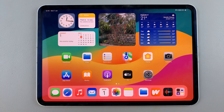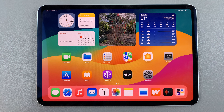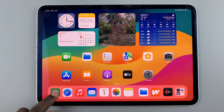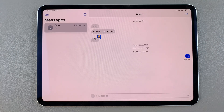Welcome back. In today's video, I'll guide you through the process of how you can forward text messages on your iPad. The first step is to open the Messages app, and then from here select the message that you want to forward.